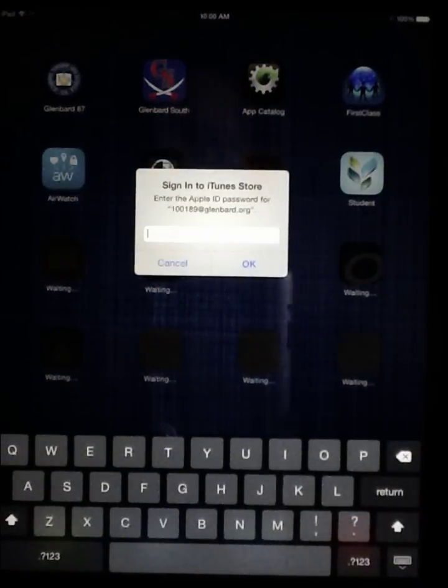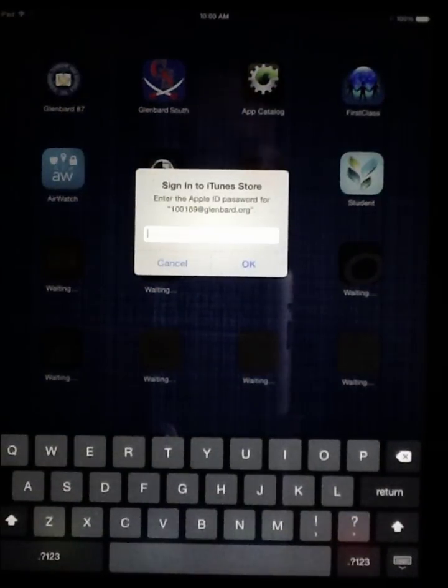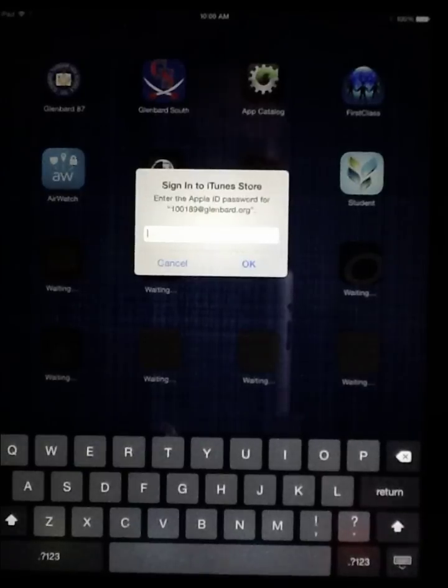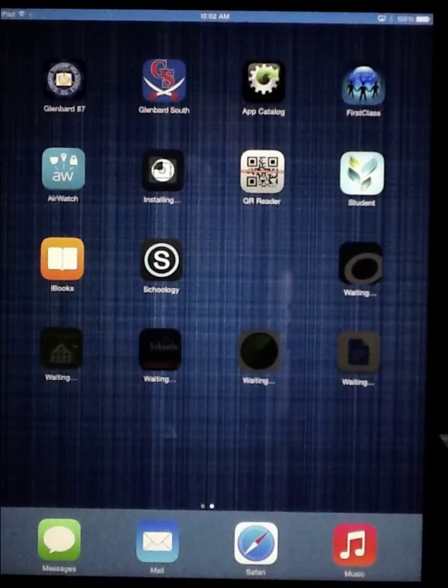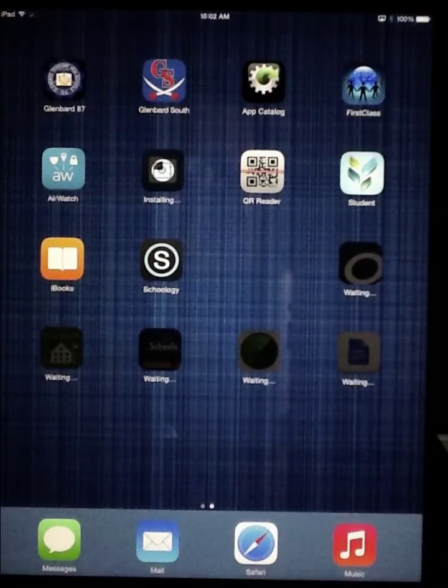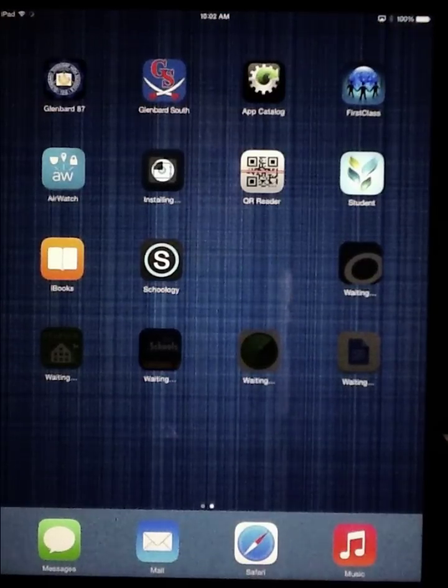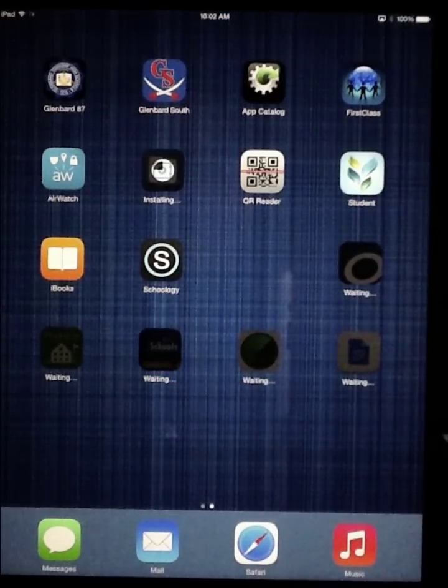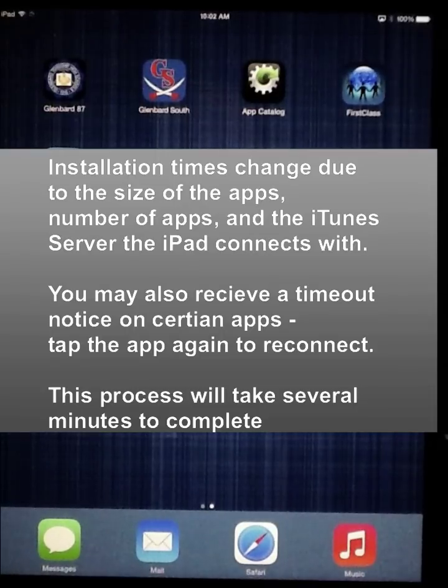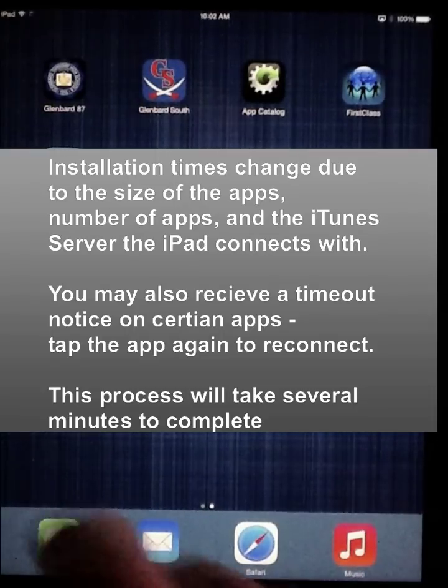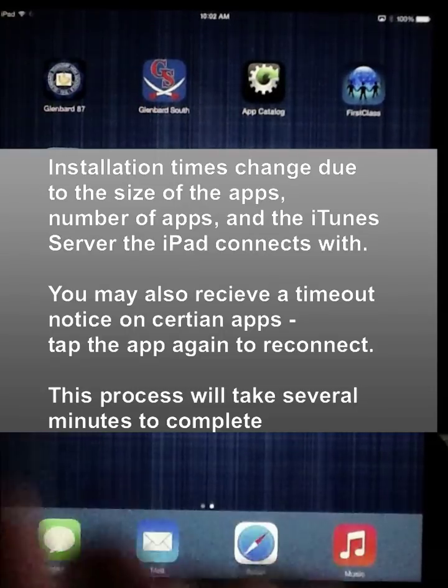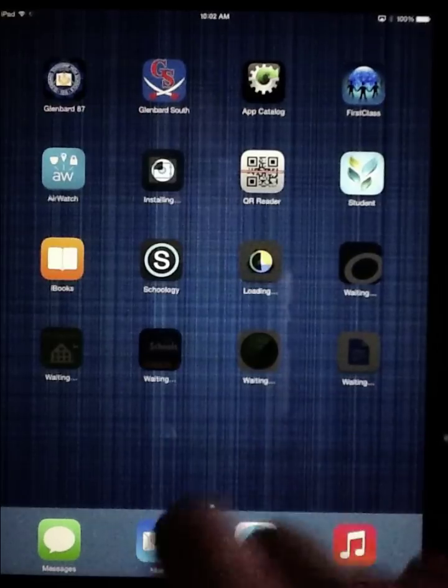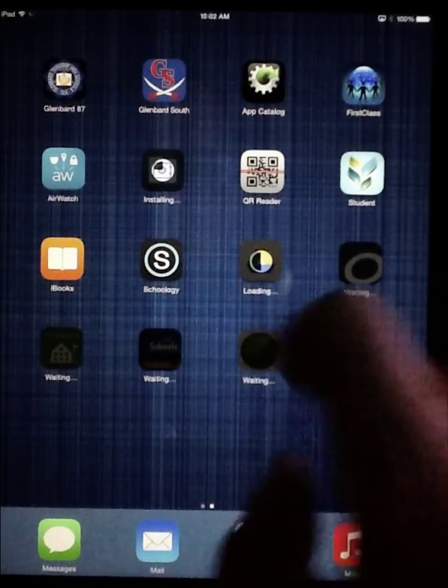You may be asked to log into your iTunes account a second time for certain applications. You might run into a situation where some of the applications take longer than expected to download. You can try double tapping them to wake them up.